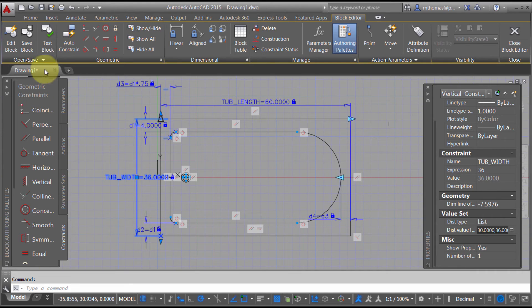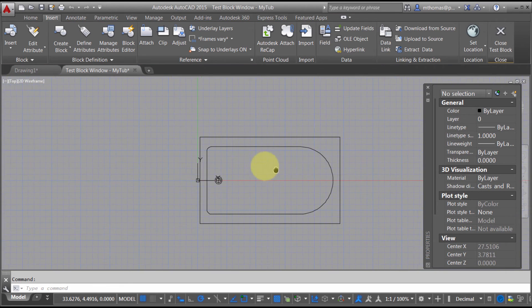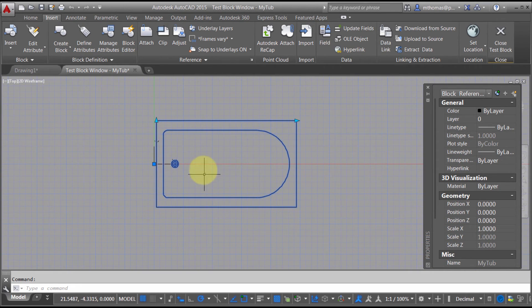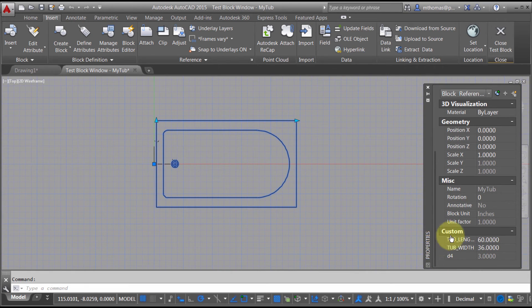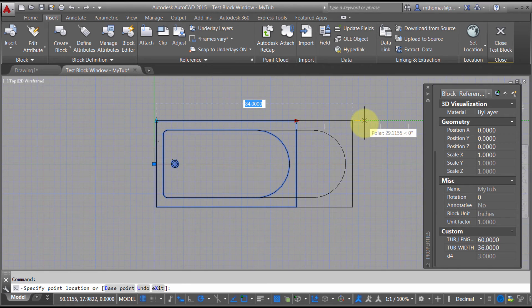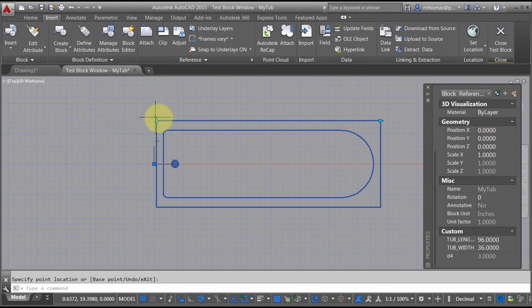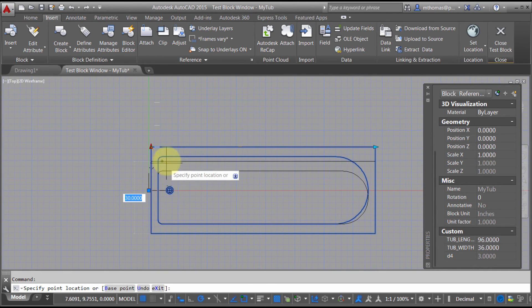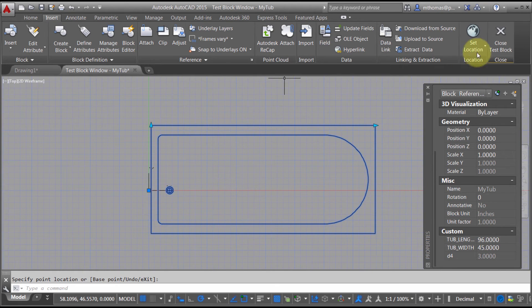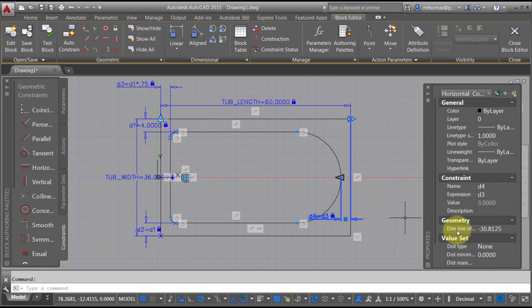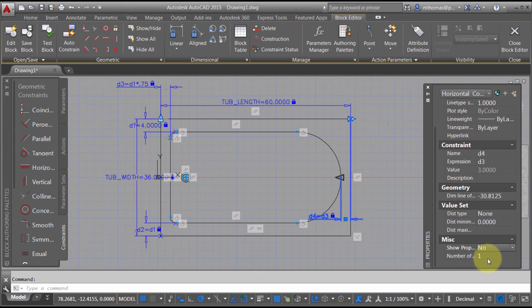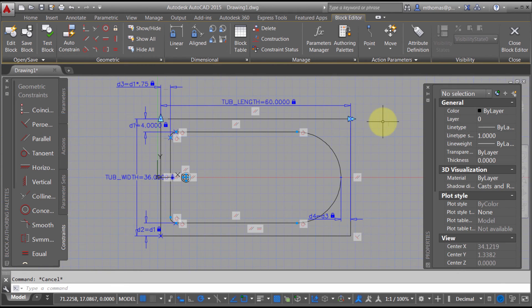Without exiting, I'll use the test block mechanism — it's like a temporary in-between state where I'm still in the block editor but can test without fully exiting. Now I can see that only tub_length and tub_width are available. When I click the length grip, I can only snap at 12-inch increments. And in the width direction, it only allows me to go through the list options I set. I realize I forgot to hide D3, so I'll set that to zero grips so it doesn't show up.